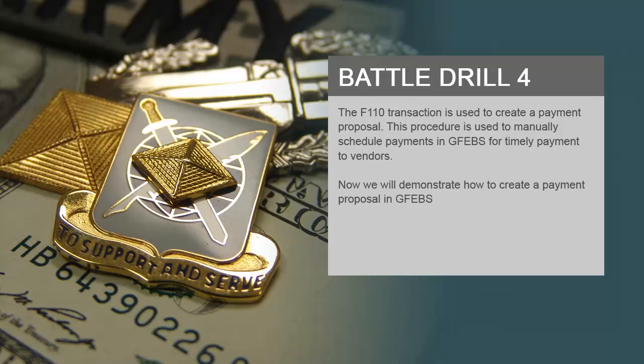The F110 transaction is used to create a payment proposal. This procedure is used to manually schedule payments in GFEBS for timely payment to vendors. Now we will demonstrate how to create a payment proposal in GFEBS.